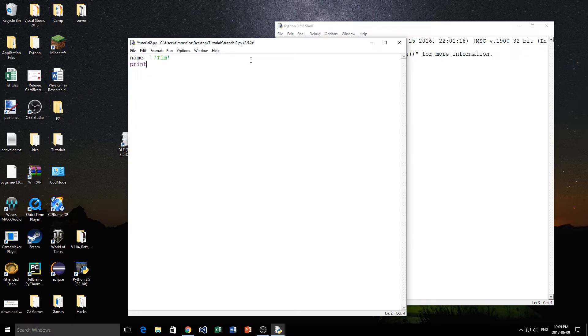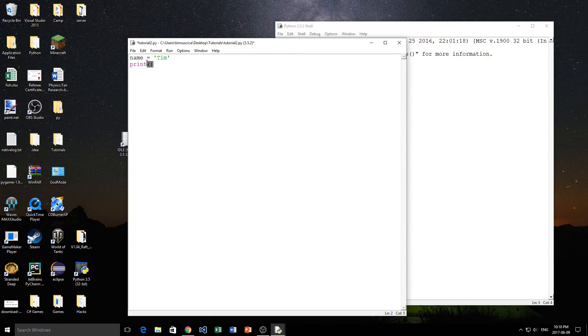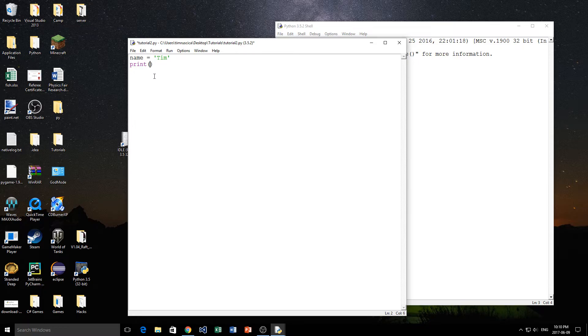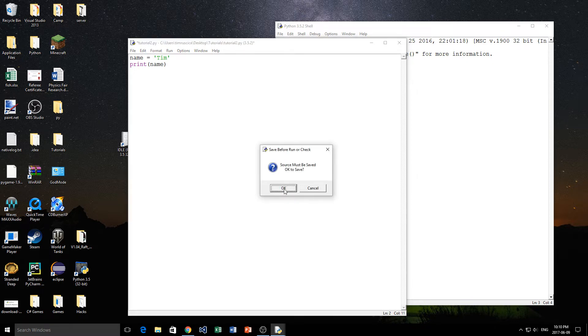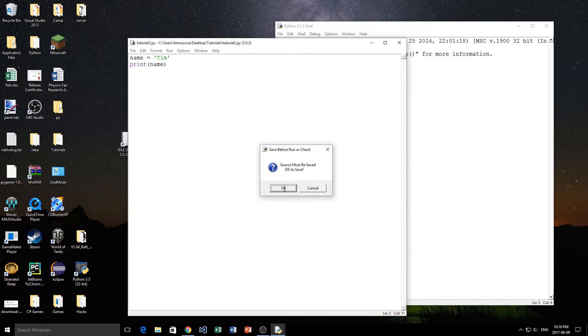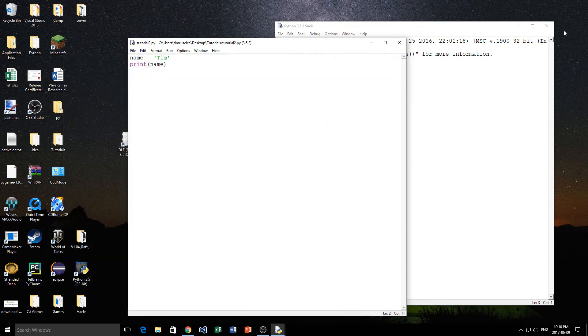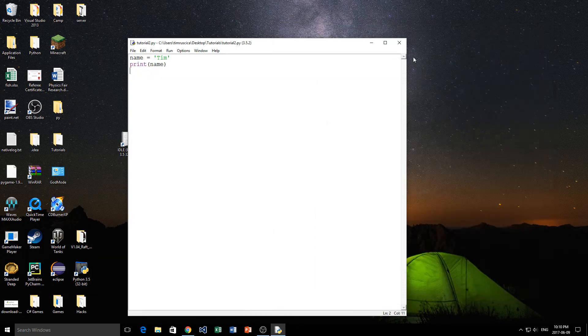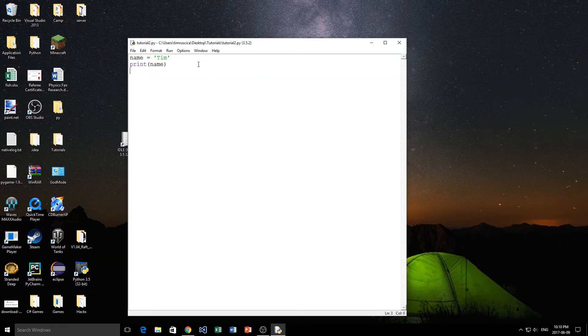Now if you remember in the last one I didn't talk about this but I used something called print. The print statement takes an argument. Inside of these brackets the thing that is inside that bracket is called the argument. It takes a string argument usually. So I will give it the name. I'm clicking F5 simply to run the program. When I go to the console it simply puts Tim onto the console. Very basic, we already did that.